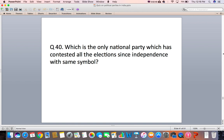Question 40: Which is the only national party which has contested all elections since independence with the same symbol?